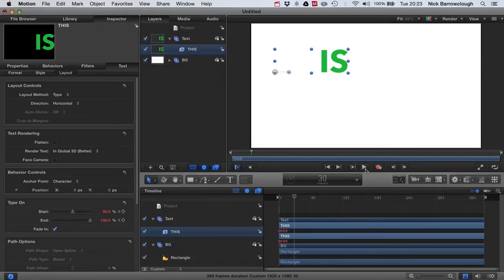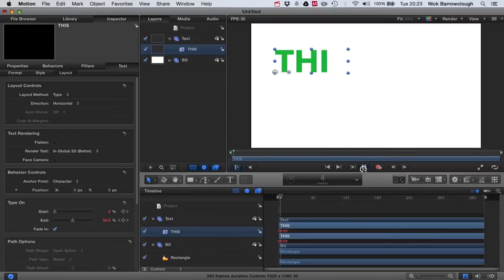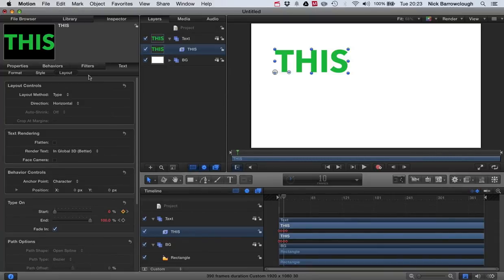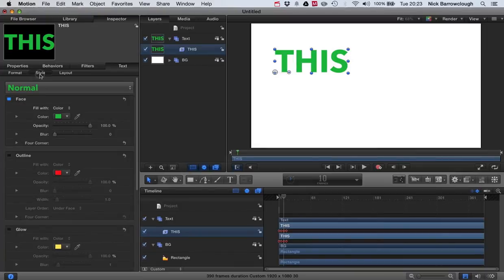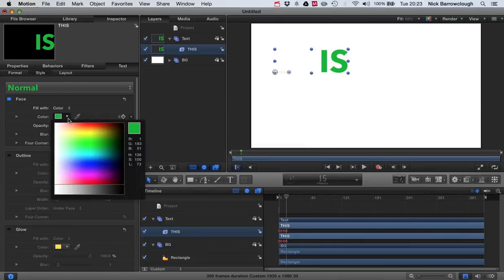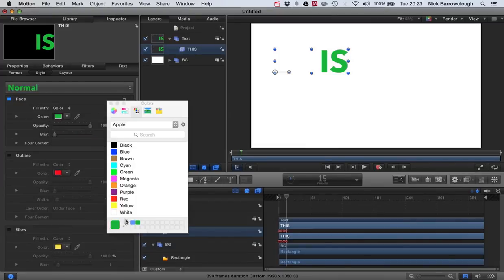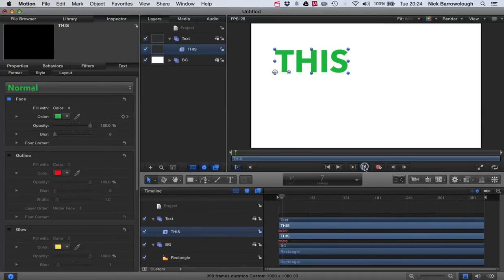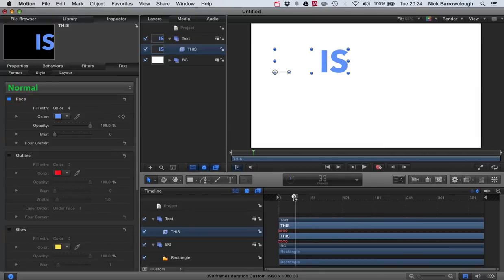So now we've got the word this and then it fades to the word is. And I want to change the color. So from here, we'll go to our style. We add a key frame for the color. By the end here, I want the key frame, the color to have changed, say to blue. Let's see how that looks. There. So we've got the word this is.